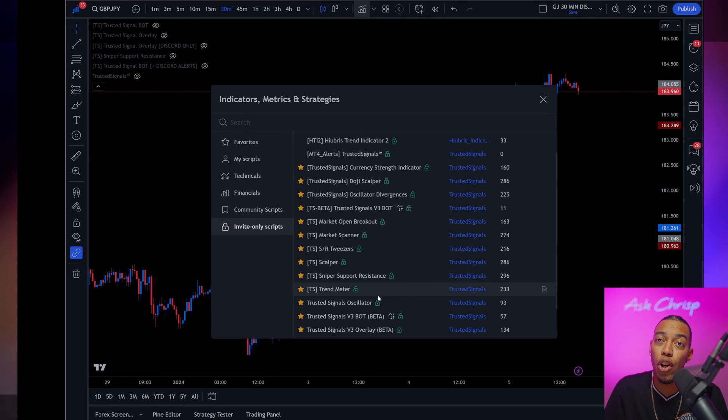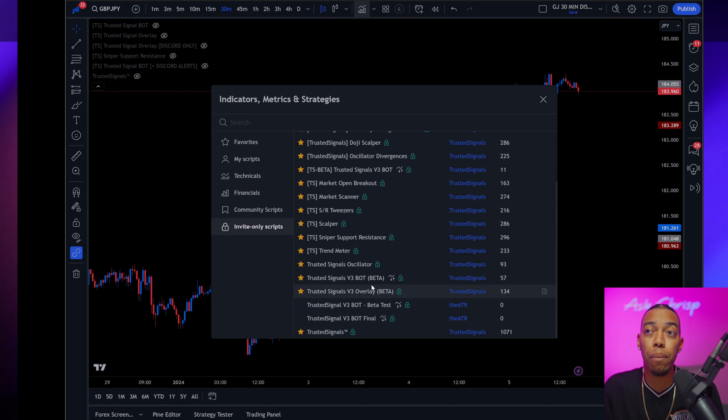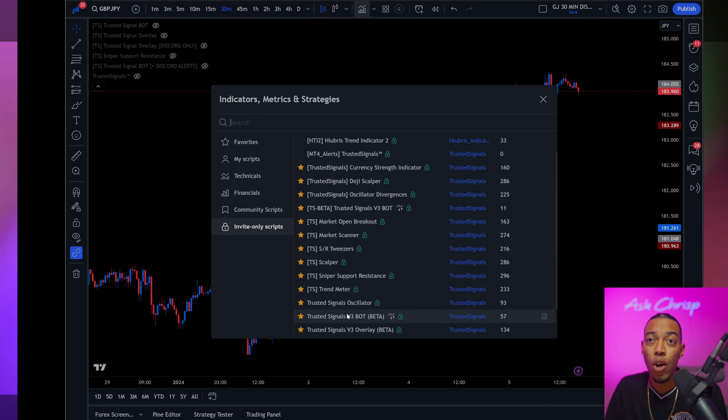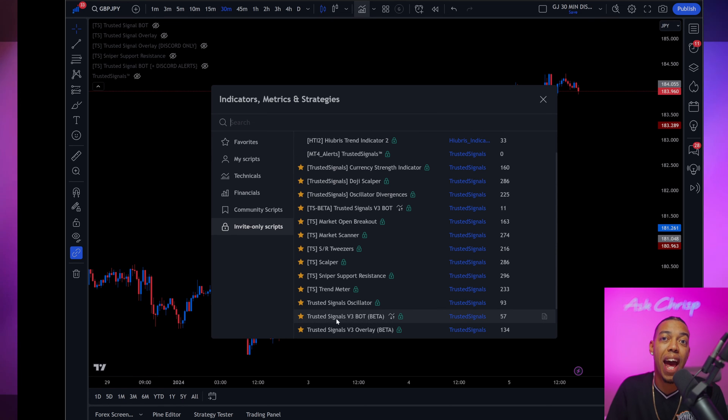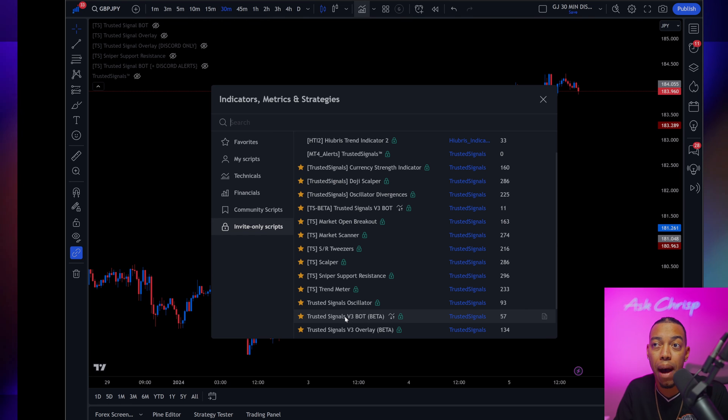Okay guys. And then if you're going to add it, for me, for this specific version right here, we're going to add the Trusted Signals V3 bot beta.